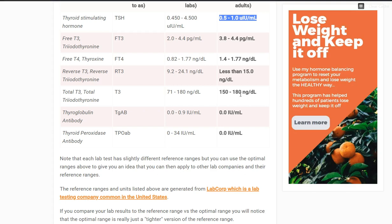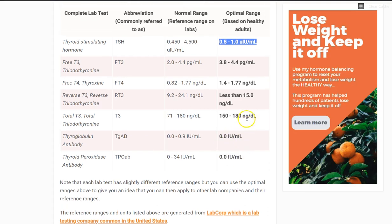Thyroglobulin antibody and thyroid peroxidase antibodies are pretty easy — you want those to be as close to zero as you possibly can get them. You can track these values over time, but generally the presence of any antibody is not ideal. There is some allowance because some people will have a small amount, and we're not sure if that's being picked up by the way the test is performed. So you might have a slight elevation, but it shouldn't be over the normal range — zero to 0.9 for thyroglobulin and zero to 34 for thyroid peroxidase — though you want yours as close to zero as possible.